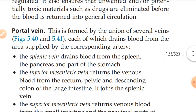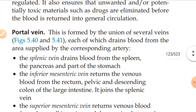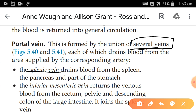Now we will study the portal vein. It is formed by the union of seven veins, each of which drains blood from the area supplied by the corresponding arteries. The first vein is the splenic vein, which drains blood from the spleen, pancreas, and stomach.